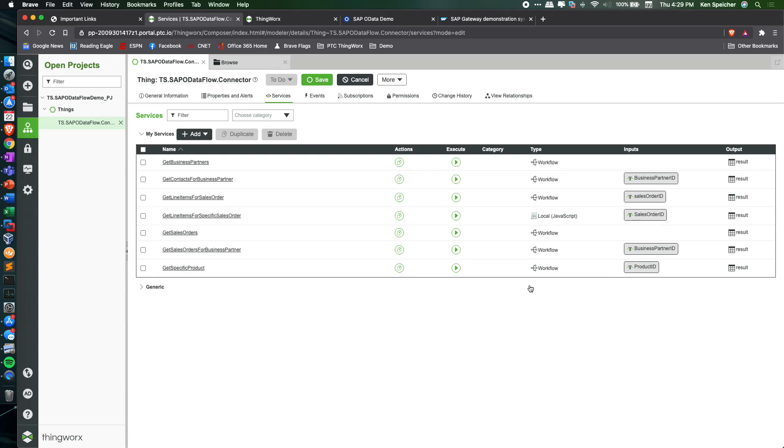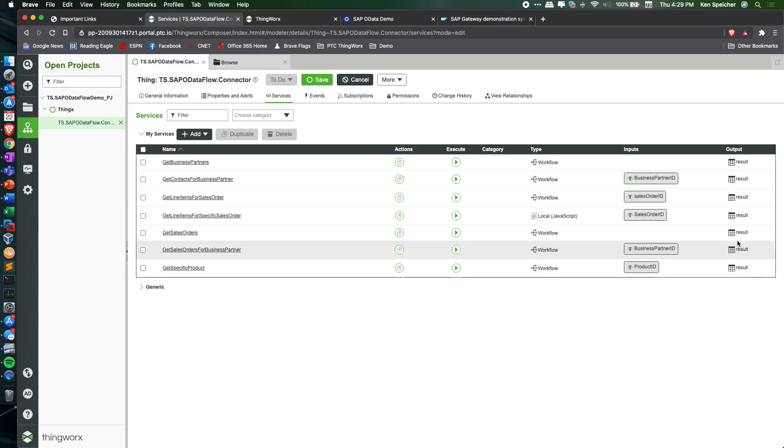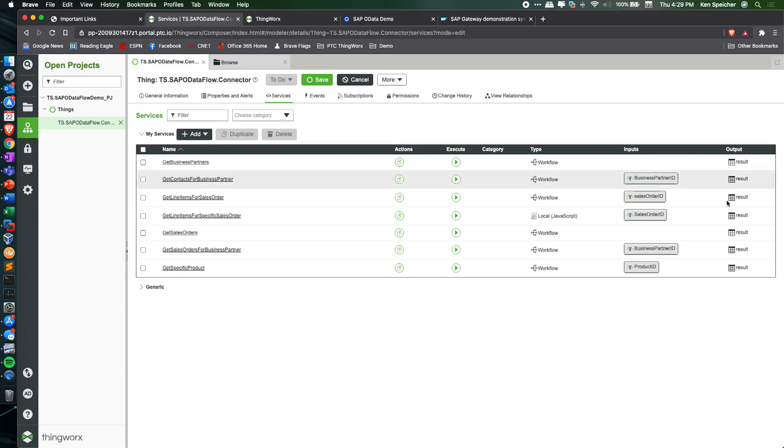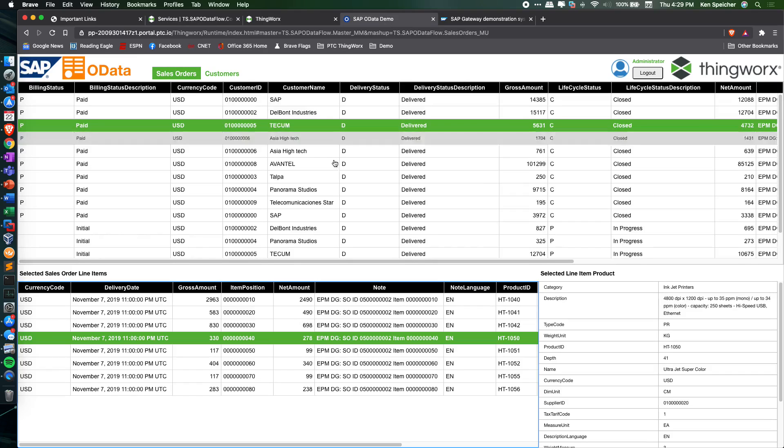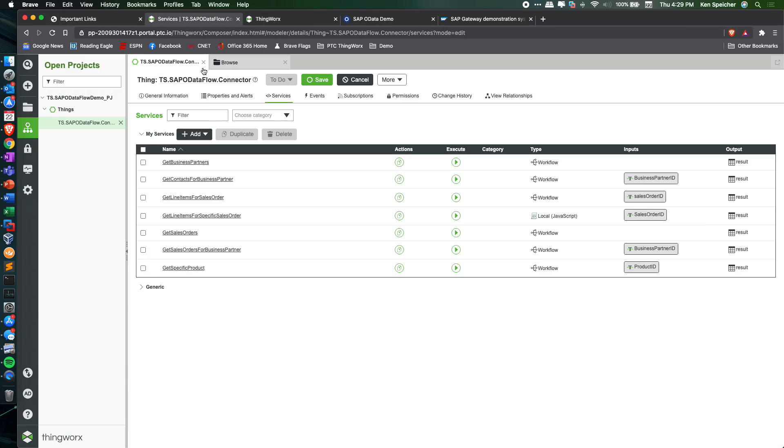These are workflow services to query and bring back and return that data, those data sets from SAP as an info table result that we can bind and show inside the grids and widgets within the mashups.